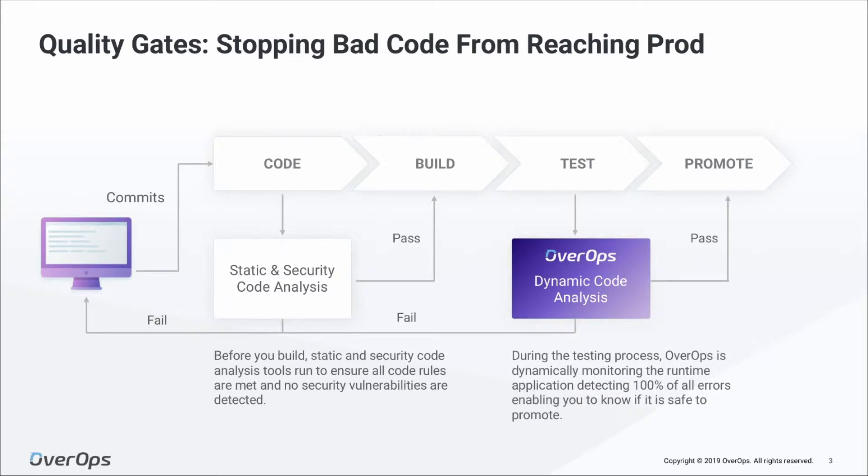So essentially, code monitoring code. It detects 100% of the errors in your applications while you exercise your code with your favorite testing tools like JUnit, Selenium, LoadRunner, or even manual testing.